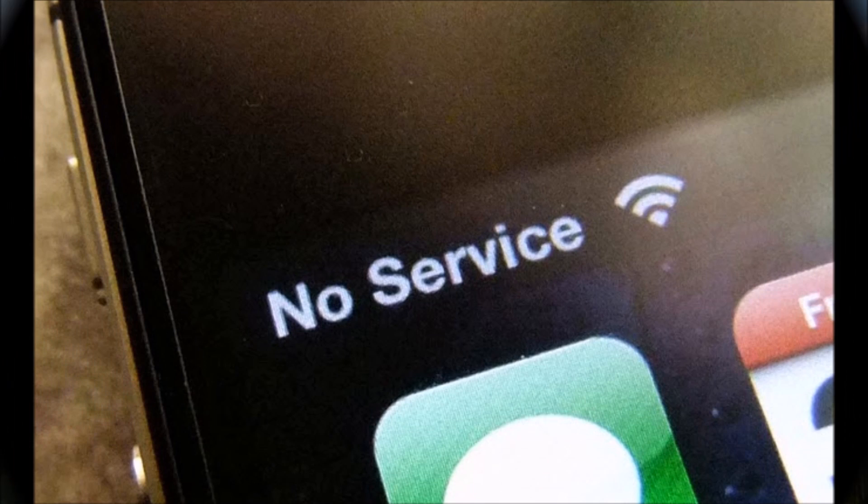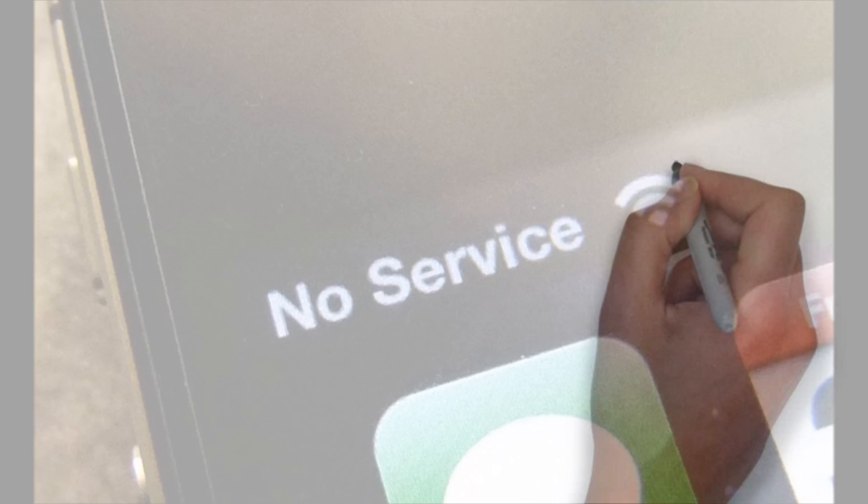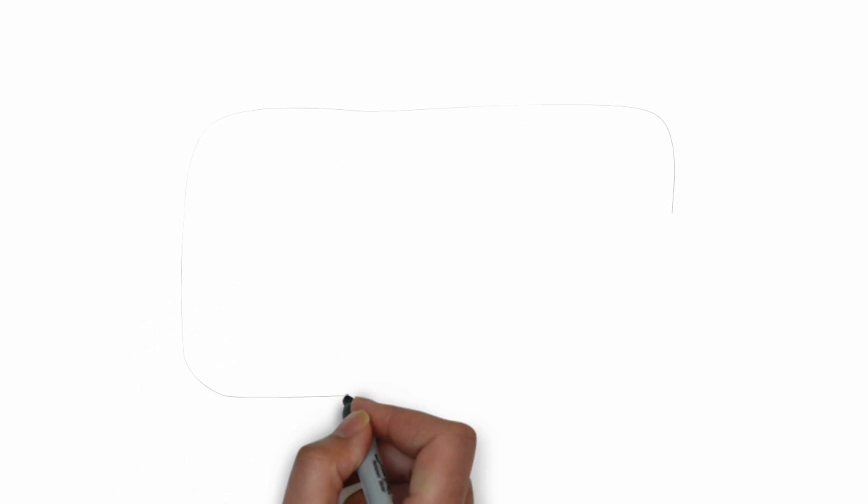When all the networks are weak, you are out of luck and cannot make even an emergency call. That is how an emergency call works.